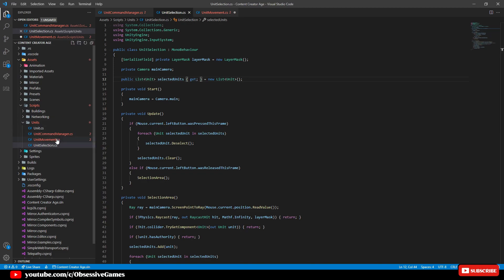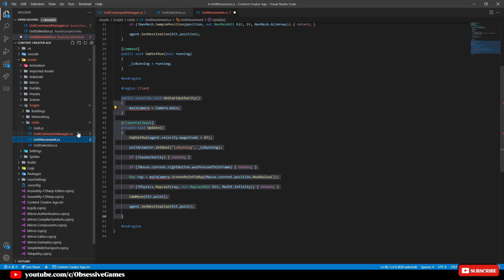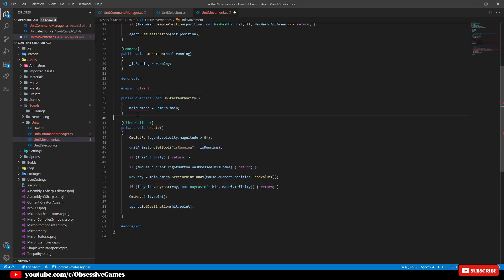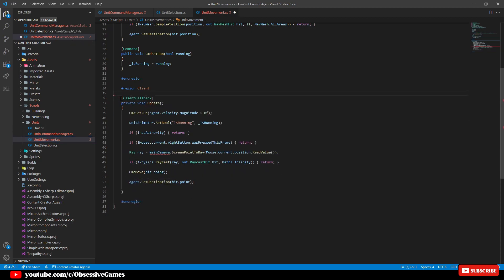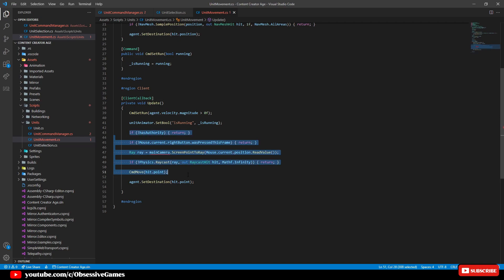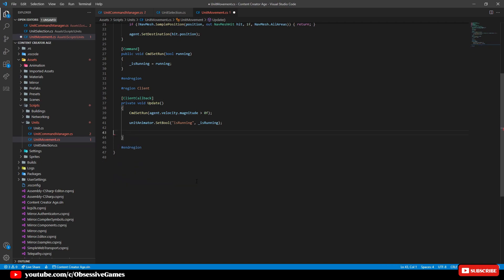Go to the unit movement script and remove the on start authority we had before and remove has authority till set destination as we copied this over to the unit command manager already.